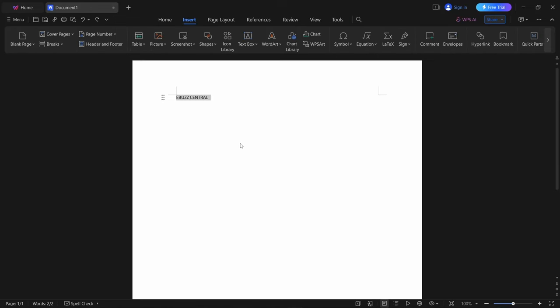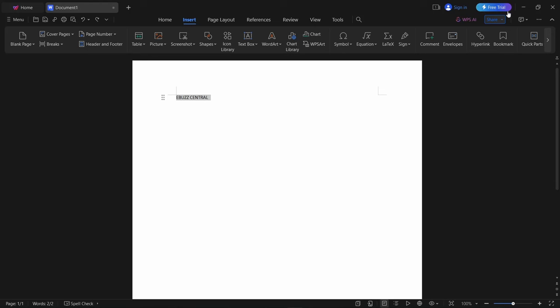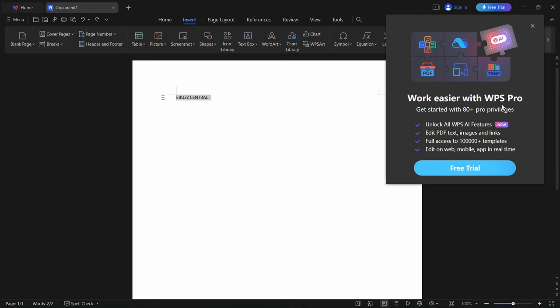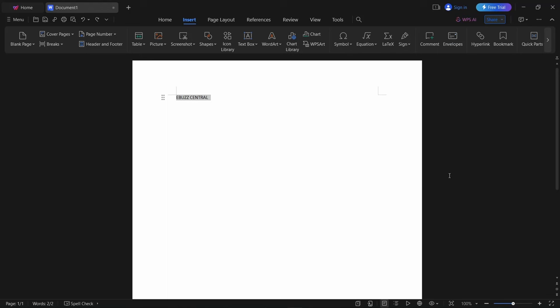Word art, text boxes, work on equations—as you can see, it's very feature rich. You will notice up here that you do have free trial. If you want to try WPS Pro, it opens up a lot of WPS AI features, PDF text images and links if you need to edit PDFs, full access to a hundred thousand plus templates, and you can edit on the web mobile app in real time. But what I'm saying right now is you don't need it if you don't need all those features. You don't have to pay for it.